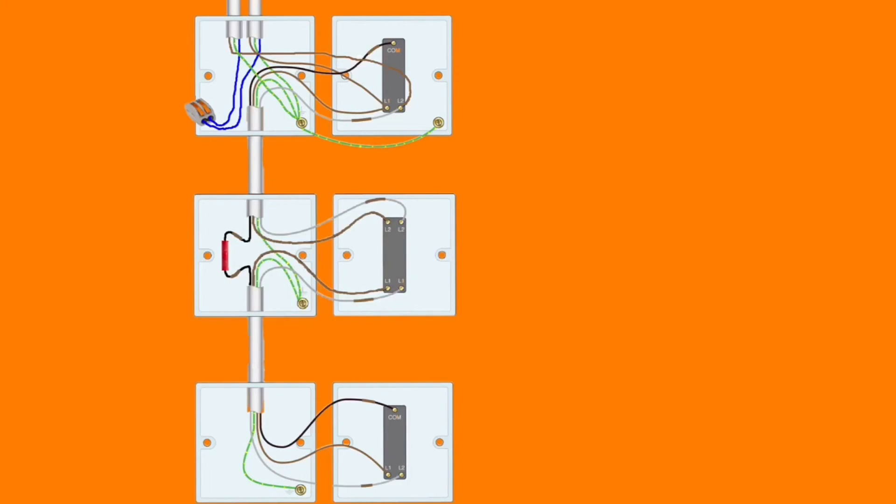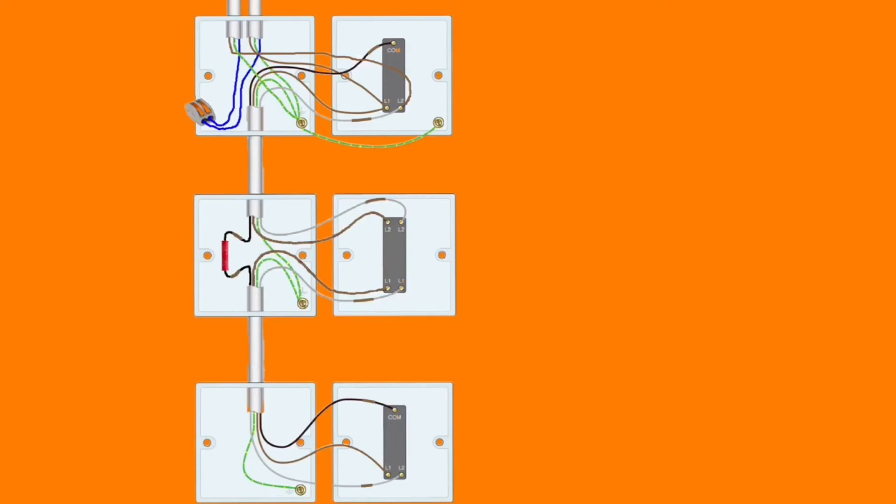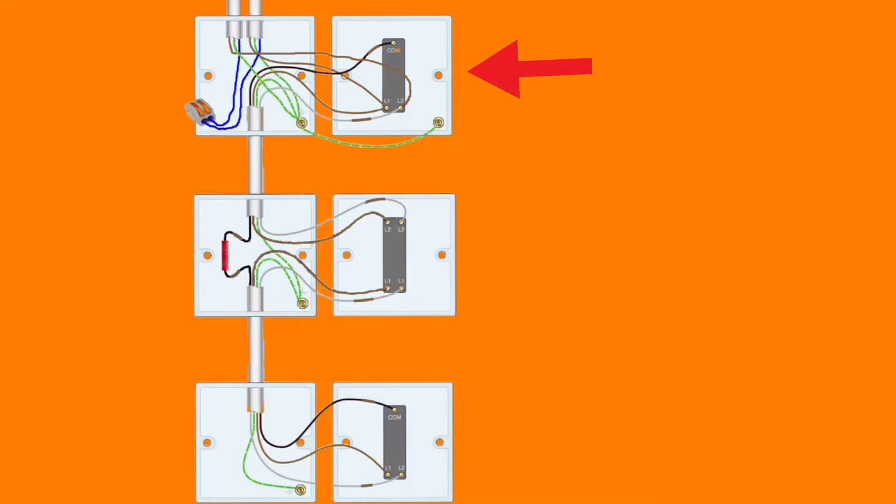Our original switching position now is at the top position, and our second switch down was the one that was two-way in our previous presentation, and we've added an extra cable in down to the bottom switch. However, our switching arrangement has changed slightly. The top switch is still a two-way switch.